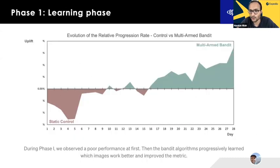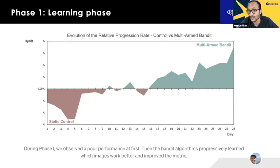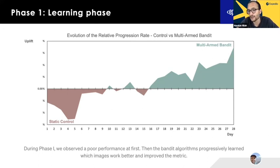Over the 28-day window, from day one to day seven we saw a negative impact as the bandit explored different image types — which we had hypothesized. But as the bandit started to learn with 80% of the traffic, it converged and started showing better images. The primary metric, click-through rate, started to increase from around day 15 to day 16 onwards.